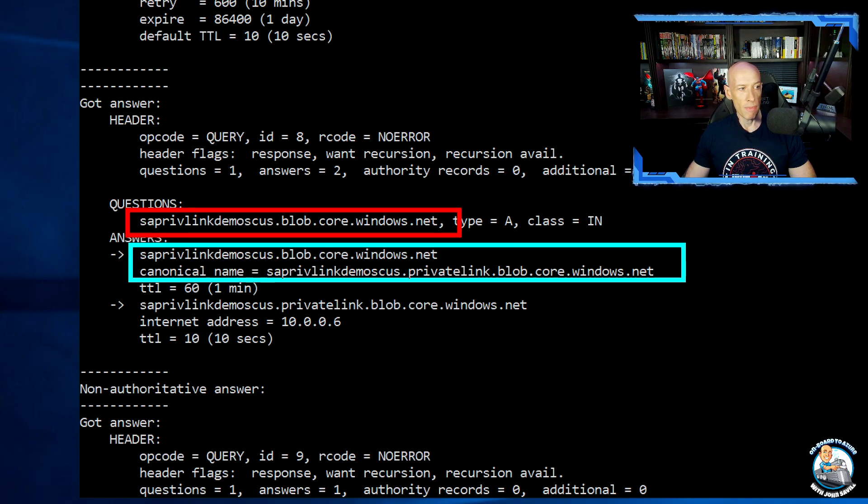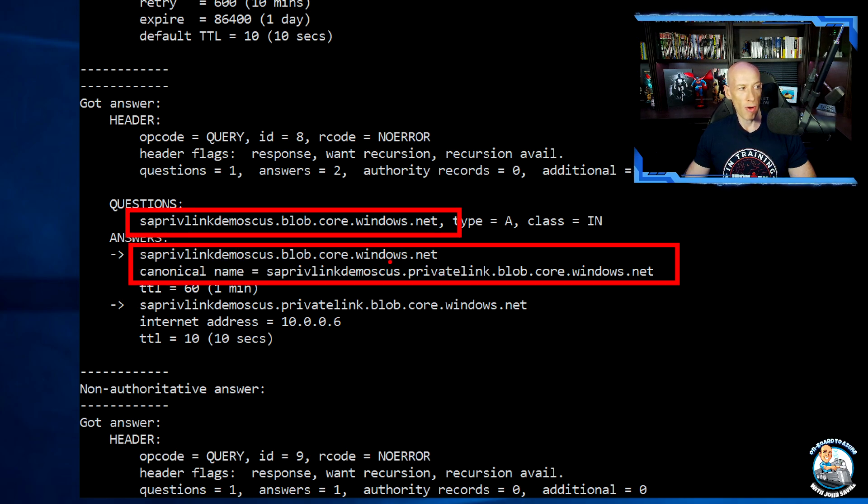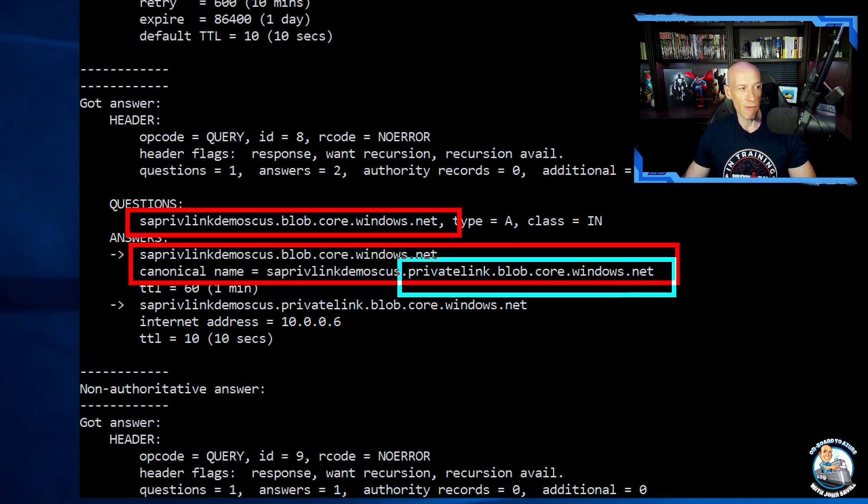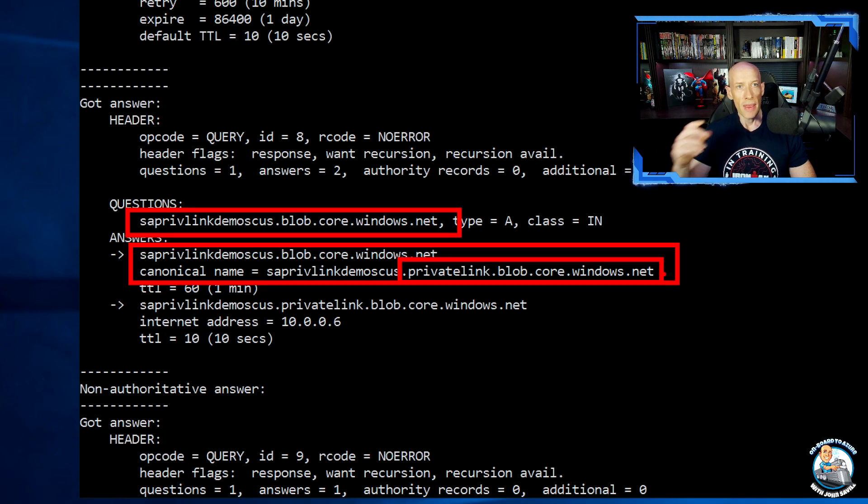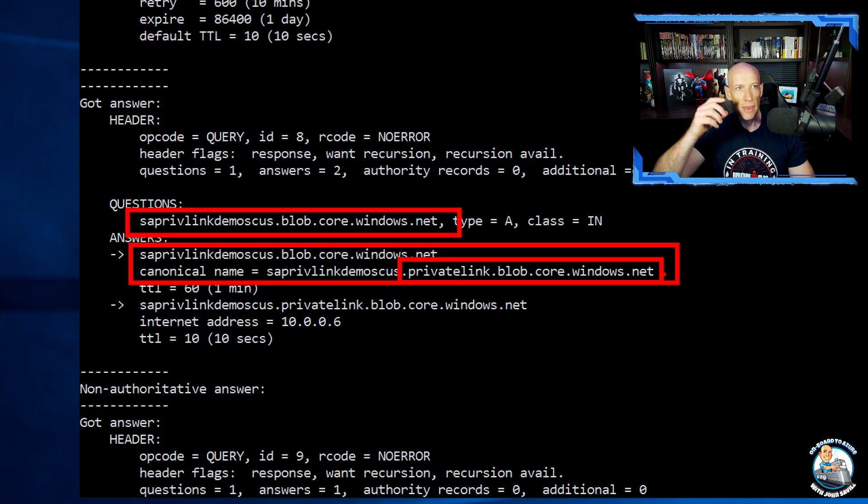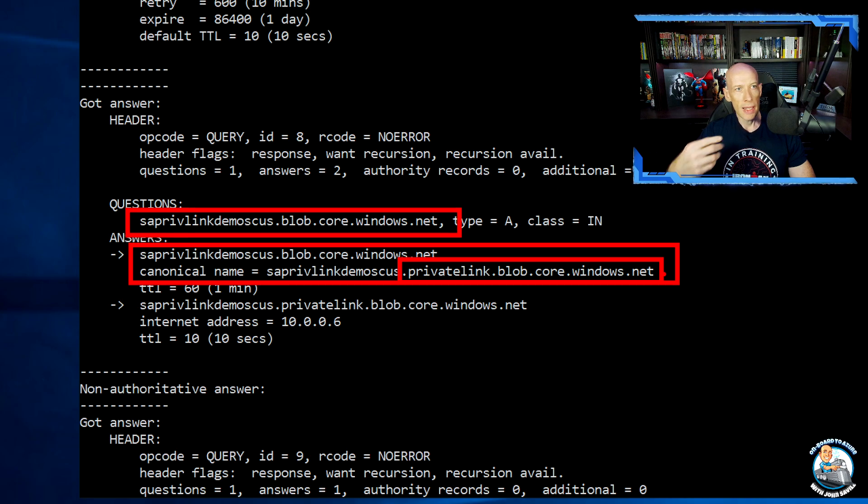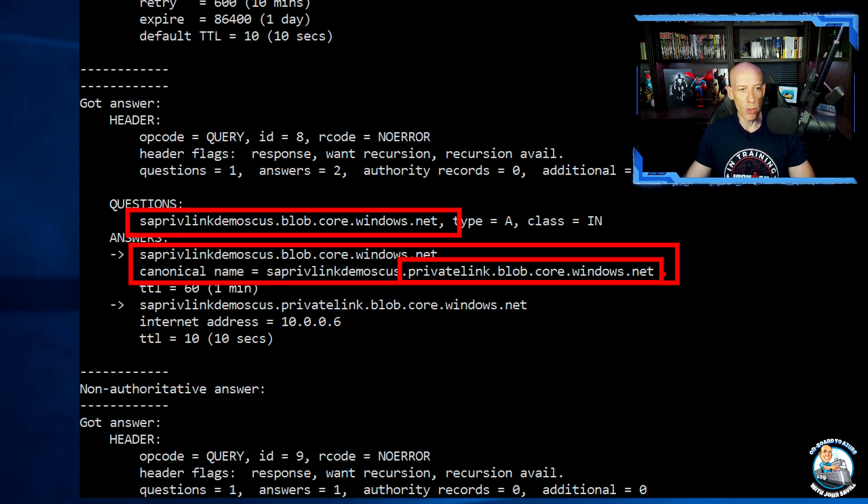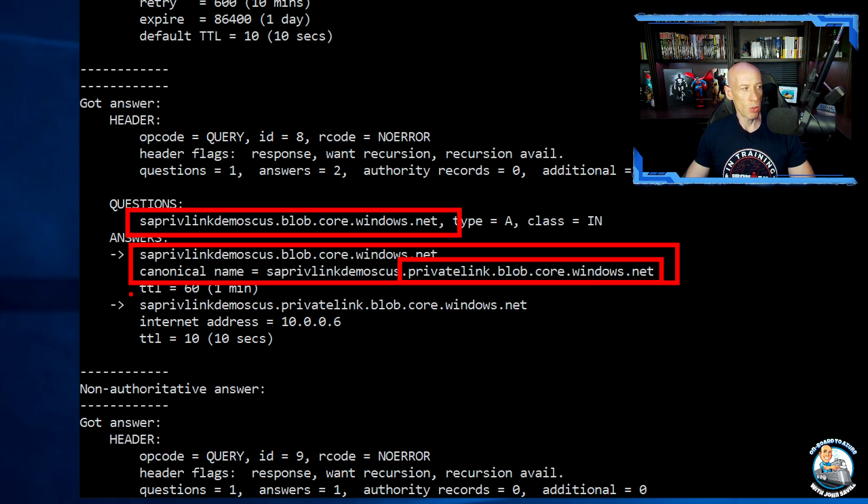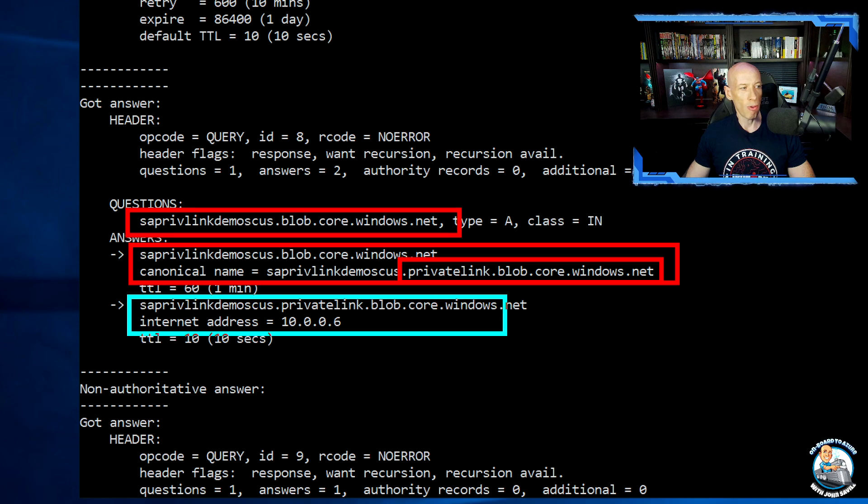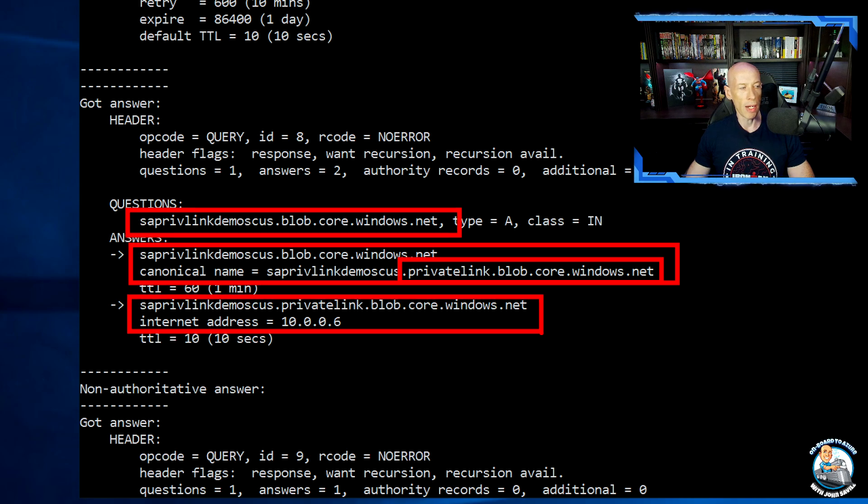Once again, it points to the private link variant because it's an alias. But this time, this virtual network is linked for resolution to that private link zone. So it resolves to the private endpoint IP address.